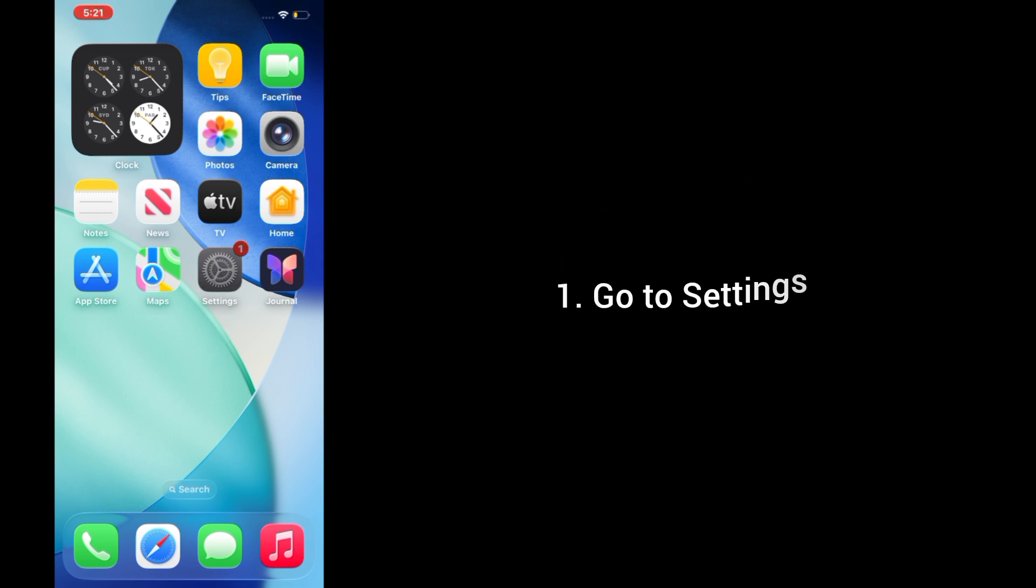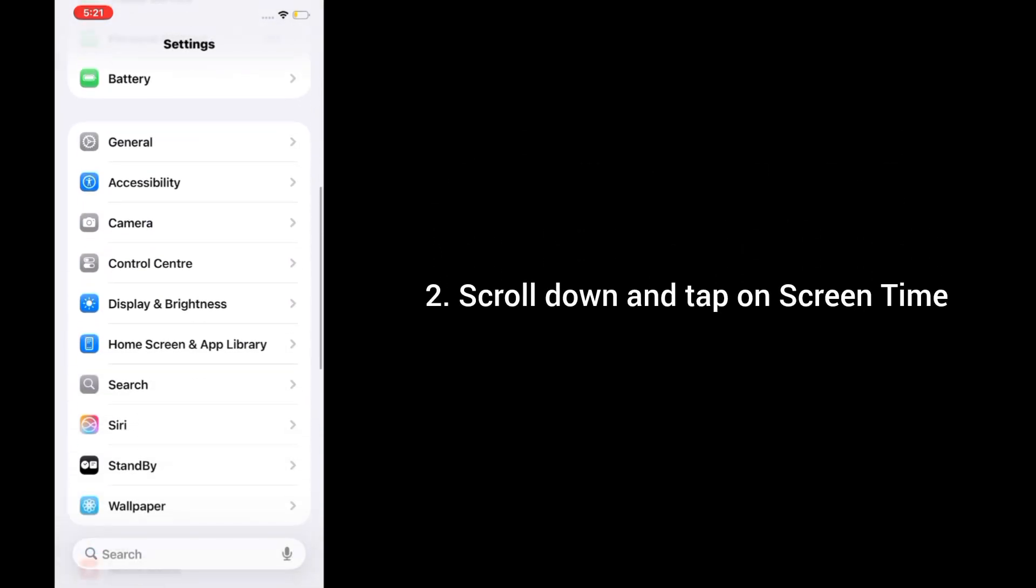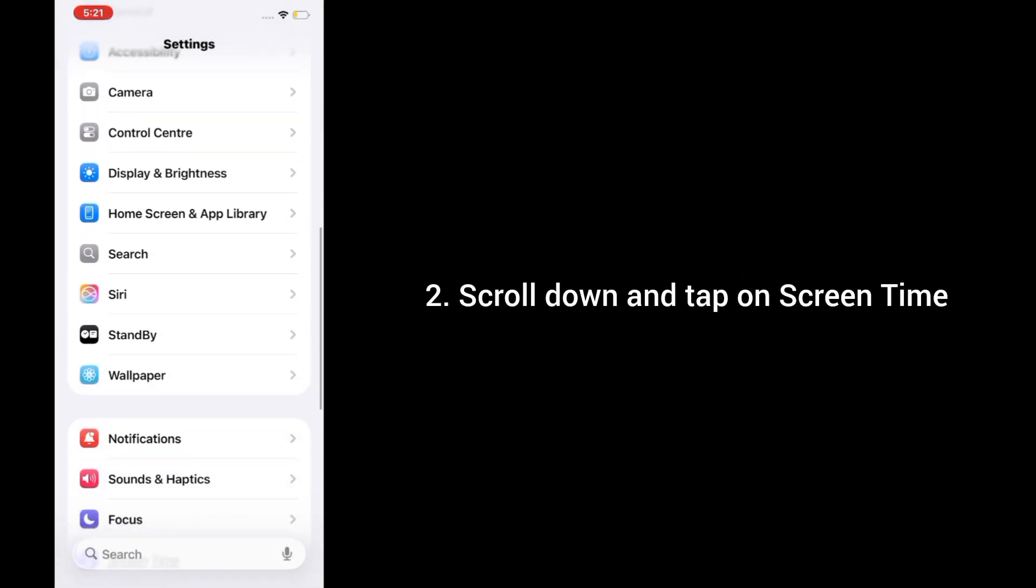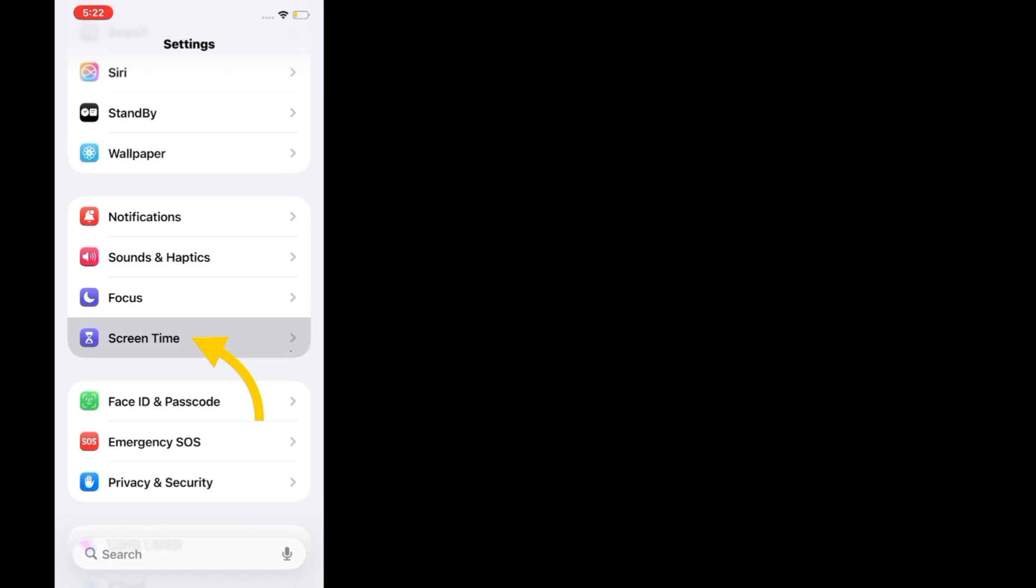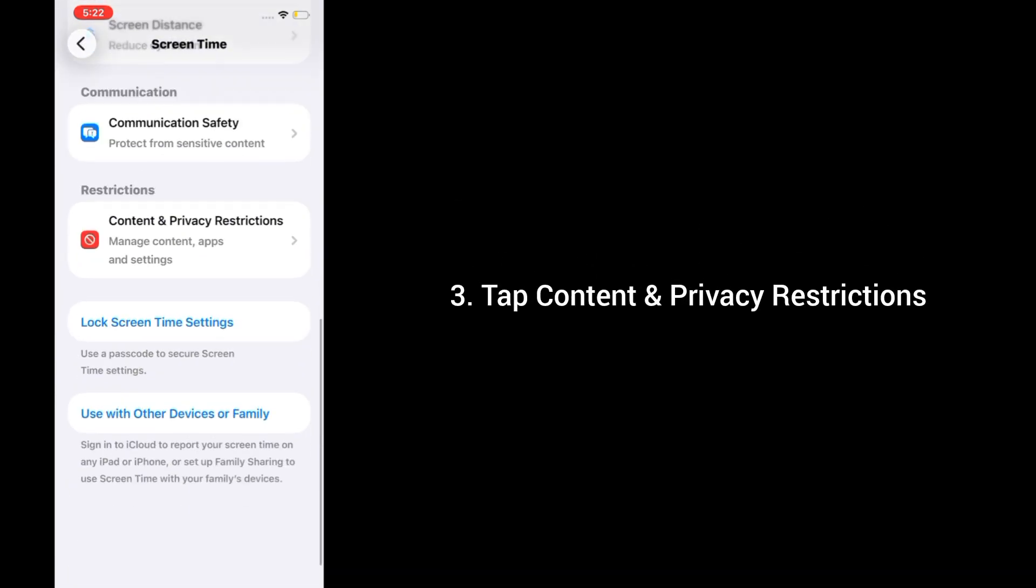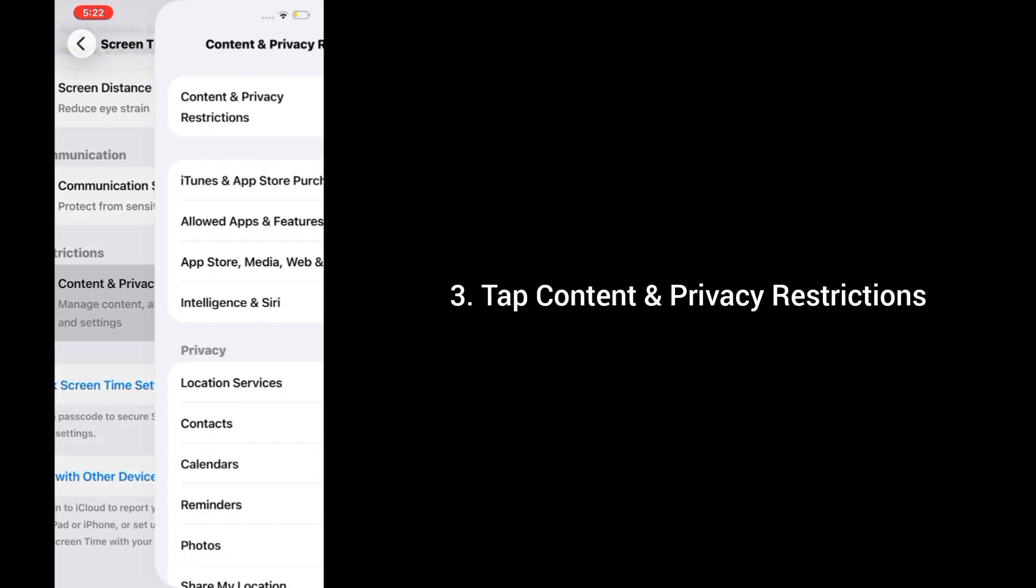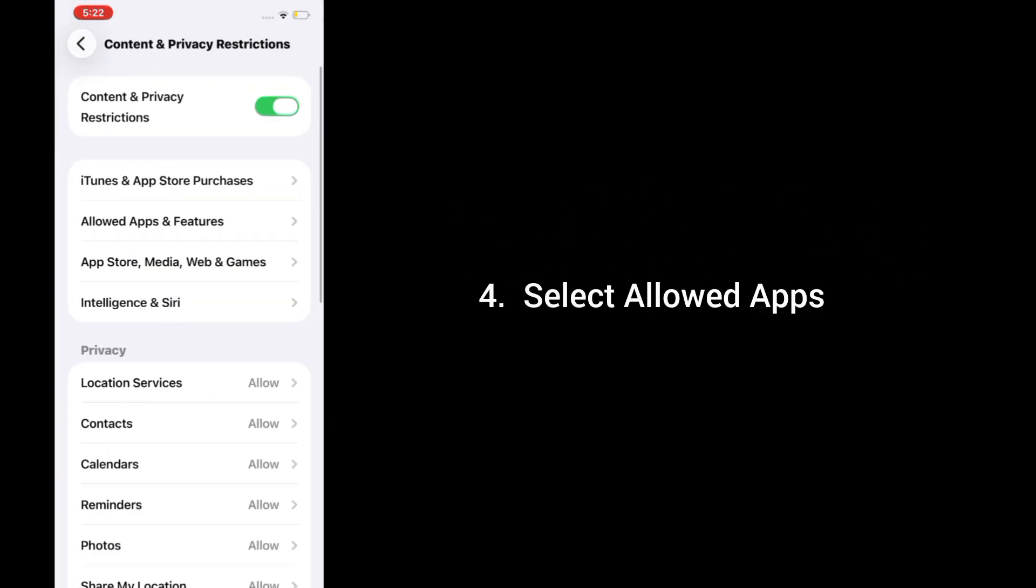2. Scroll down and tap on Screen Time. 3. Tap Content and Privacy Restrictions. 4. Select Allowed Apps.